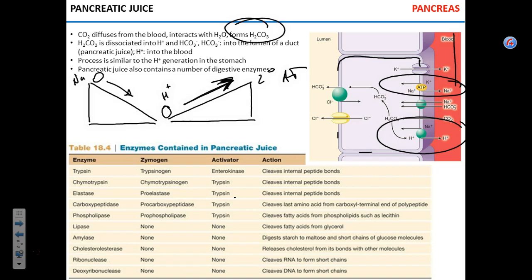Now for pancreatic enzymes — for each enzyme you need to know the substrate and the product, essentially the function. I'll give you a description and you pick the right answer, or I give you the name and you pick the right description. These enzymes go to the lumen of the duodenum to break down food.